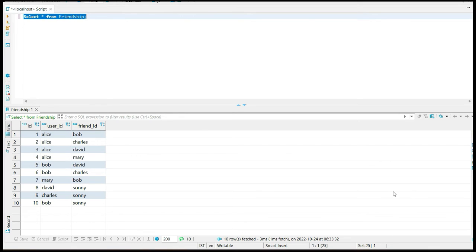Hello everyone, welcome to my channel. I have started this channel to share my thoughts on data-related tech, and today I am starting with an SQL interview question series.